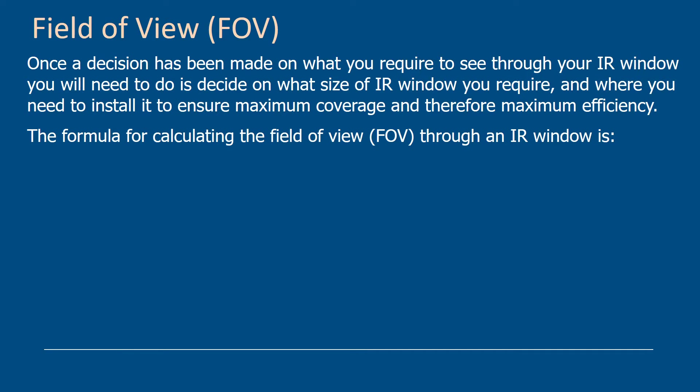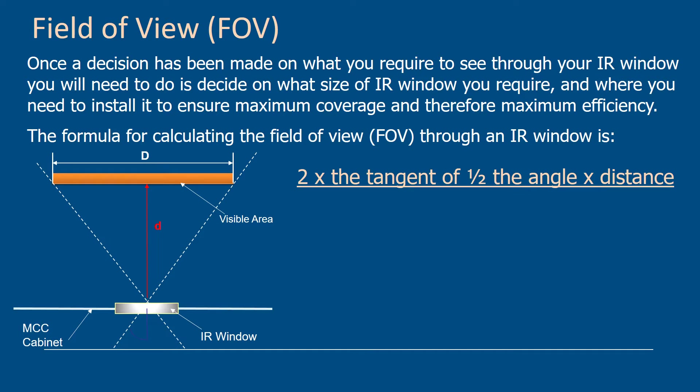The formula for calculating the field of view of the infrared window is 2 times the tangent of half the angle times the distance, and that's the distance from the cover where you've put in the infrared window to the target that you want to see inside the cabinet.